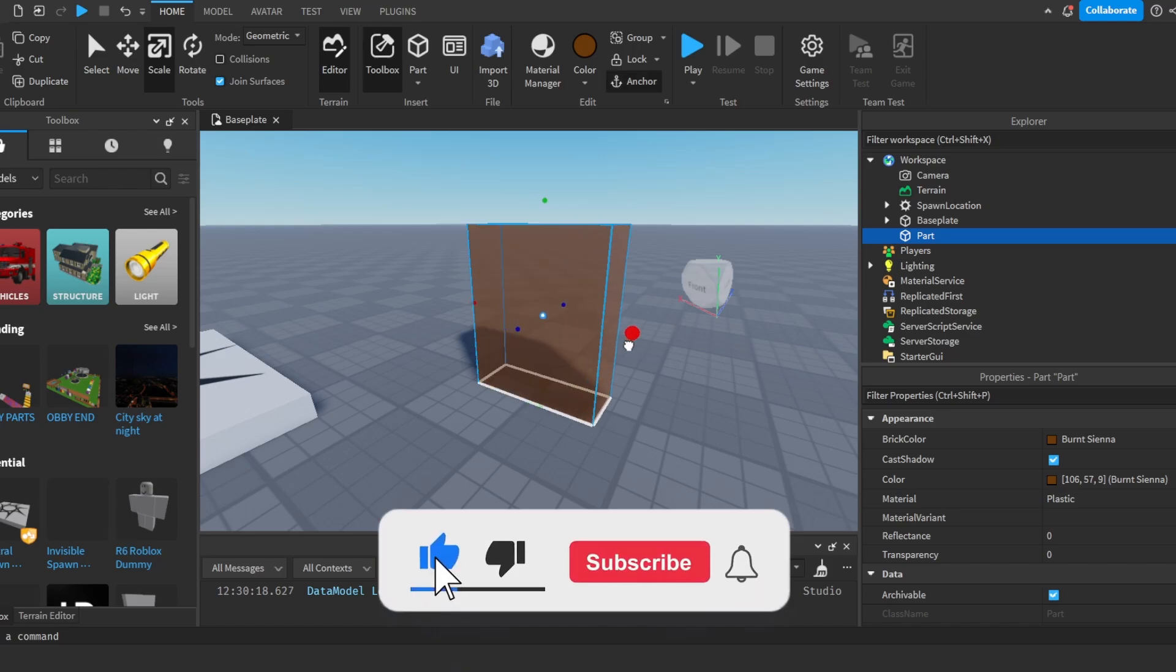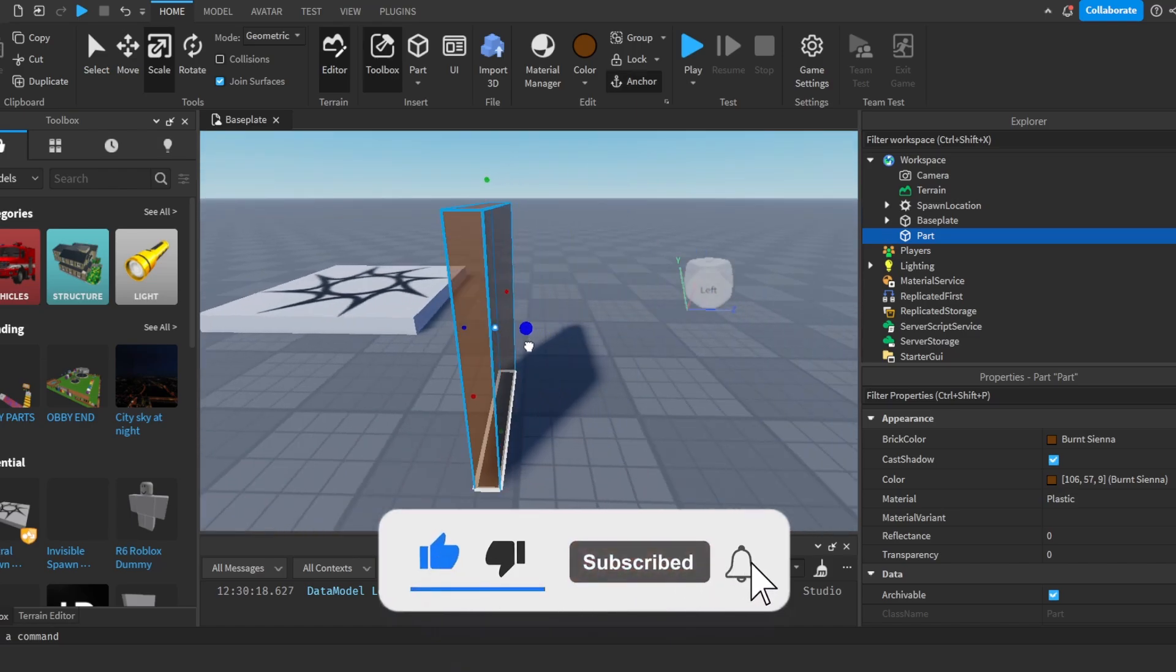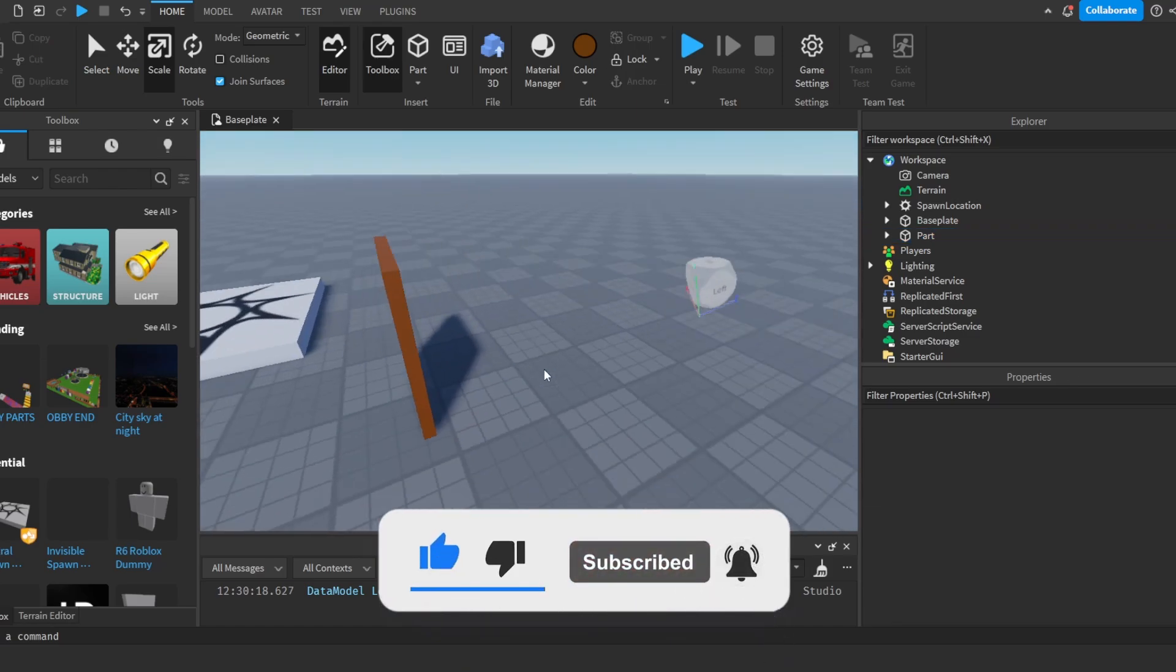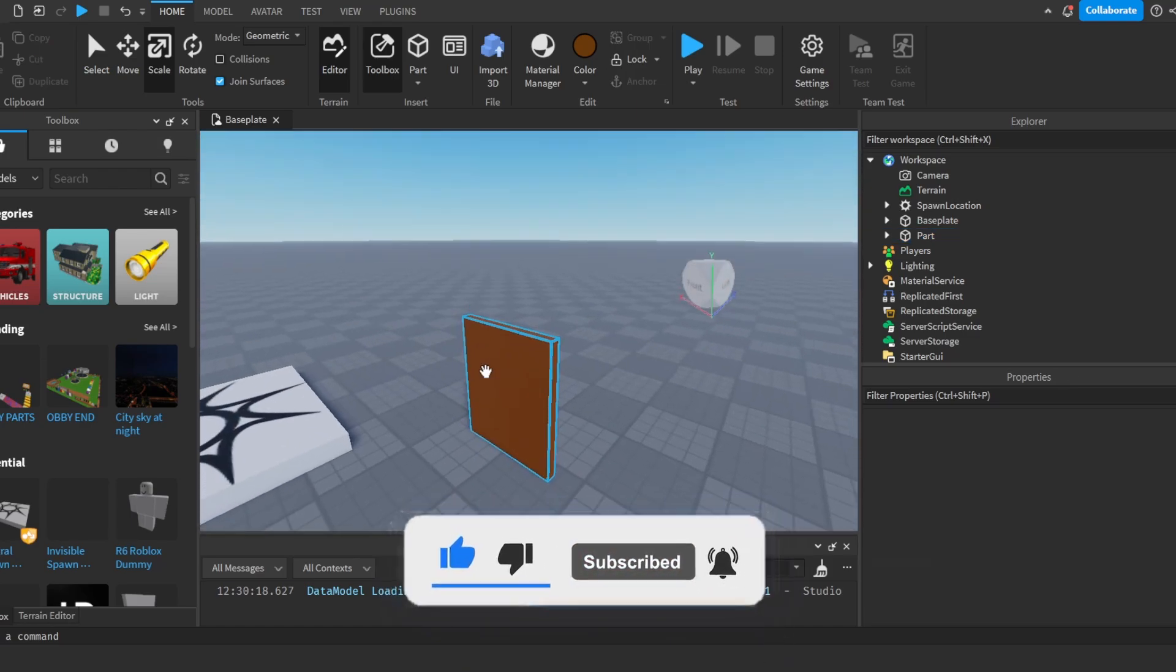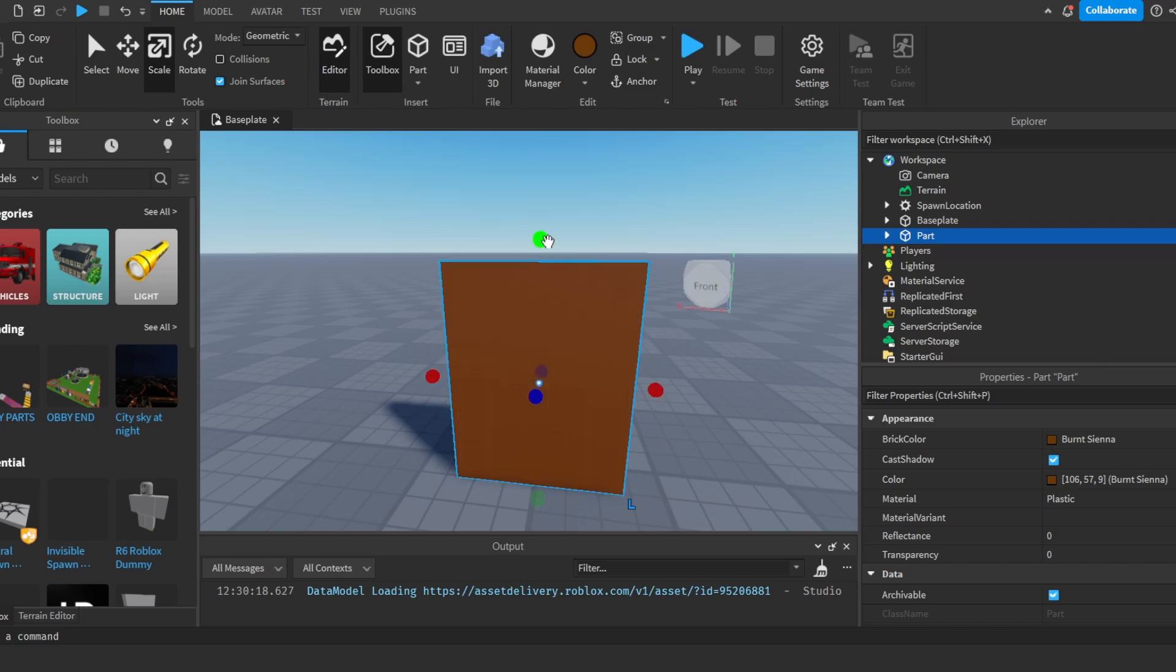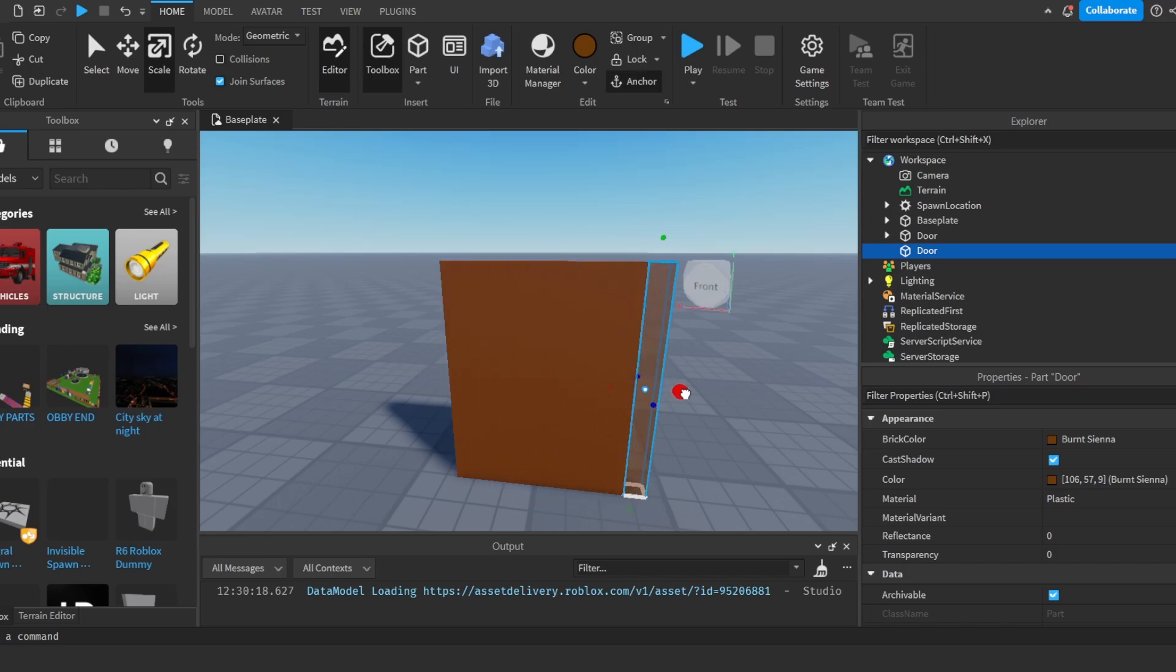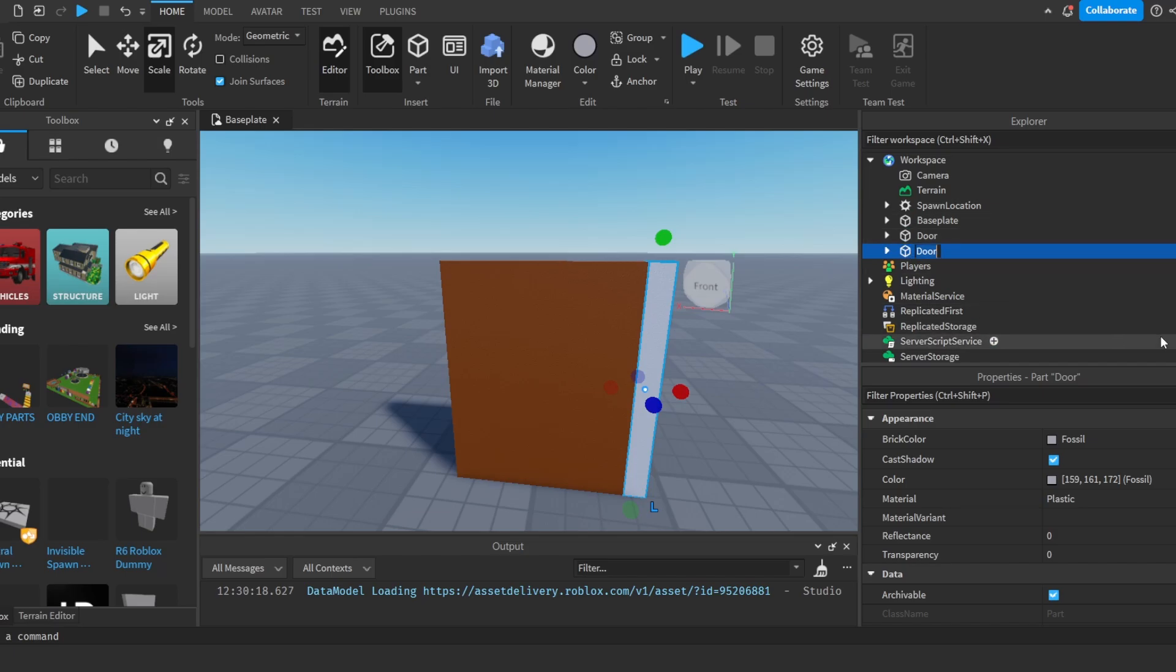So, the first thing we're going to do is we're going to add in a part. I'm going to make this something like brown, which is a very good color for a door. And you can make this model however you want, however simple or complicated you want. But I'm going to make this fairly simple. I'm going to call this part door. And I'm going to duplicate it by pressing Ctrl D and moving it over here and then scaling it out like that. I'm going to change it to something like gray. And I'm just going to call it hinge.